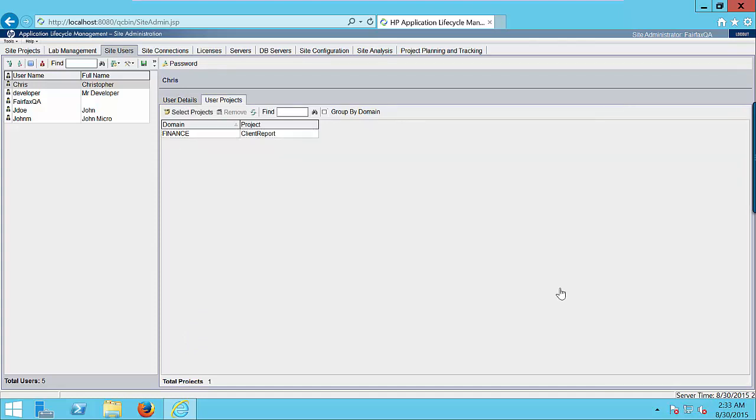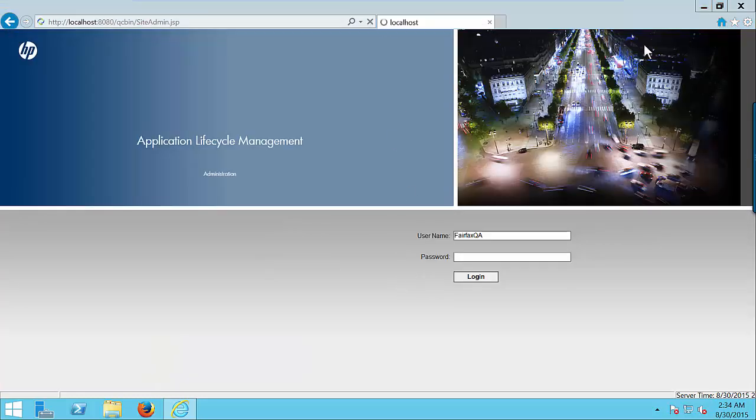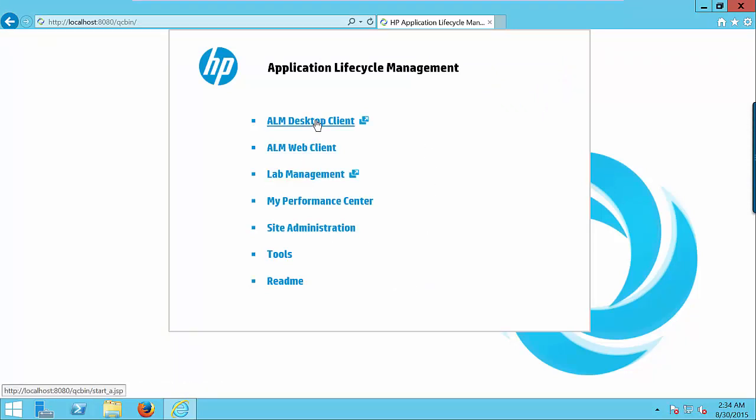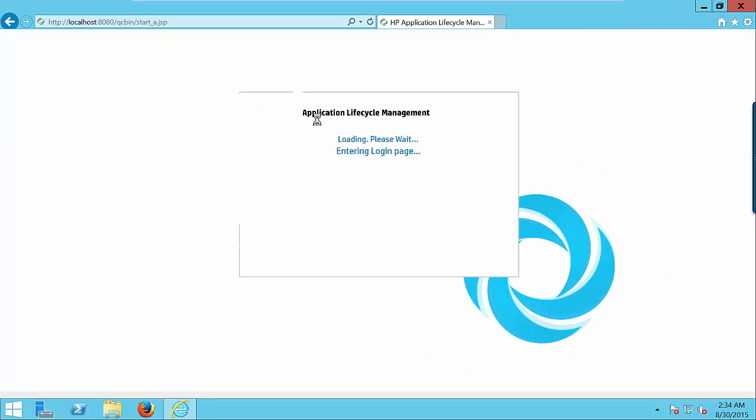Now successfully keep the user Chris. Let's test the user Chris has access to client report project. Click on logout button. Click on the home icon. Okay. Now click on the ALM desktop client. We will understand the ALM desktop client later in the videos.